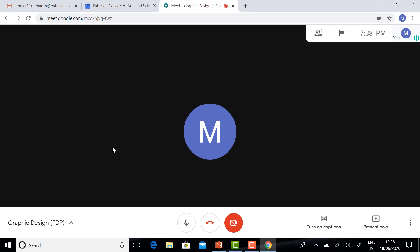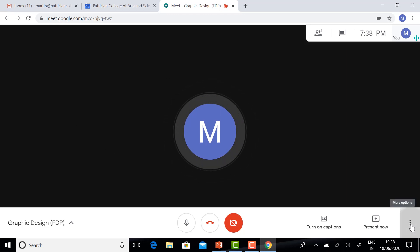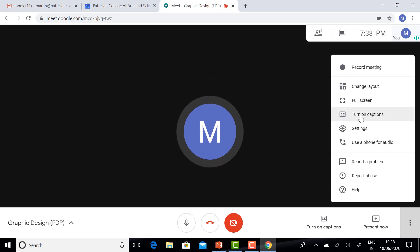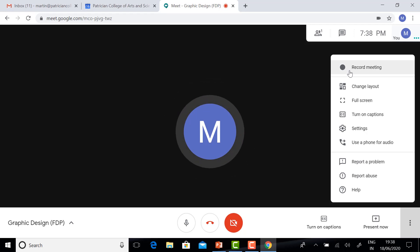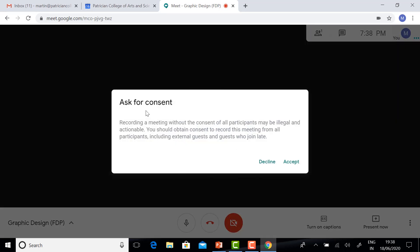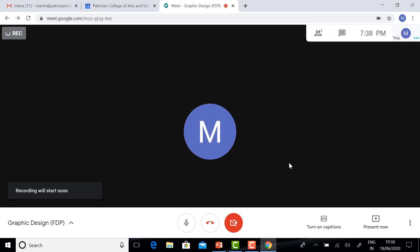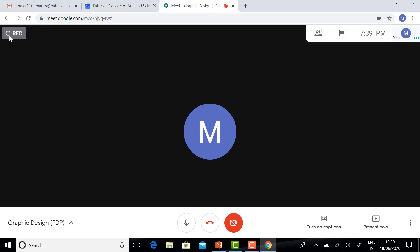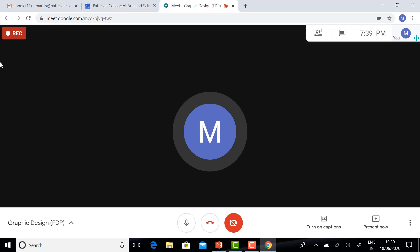The next one, how to record the Meet. Just click the three buttons. You will have Change Layout, Recording, Full Screen, Caption and Setting. Just click Record Meeting. They will ask if you want to accept or not. Just click Accept. The record will start. Your record has already started.